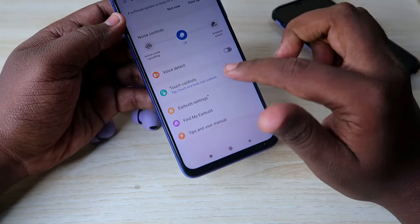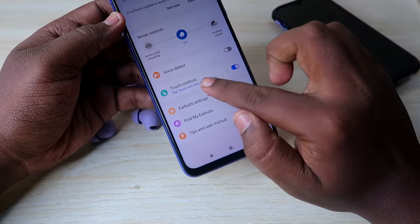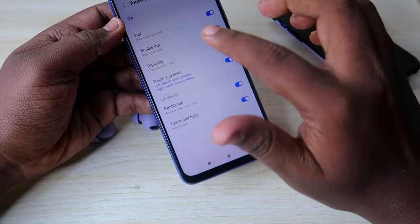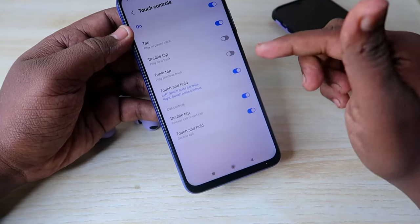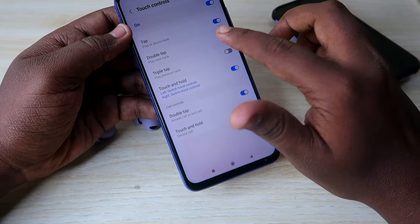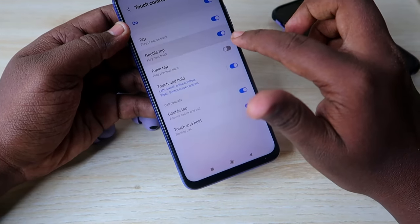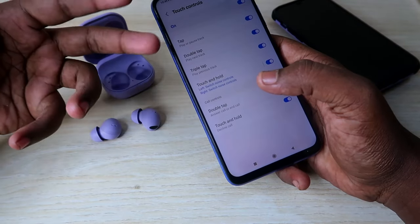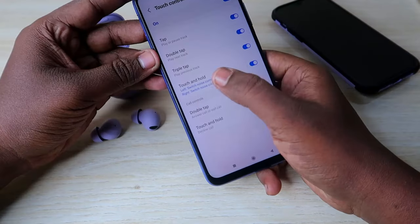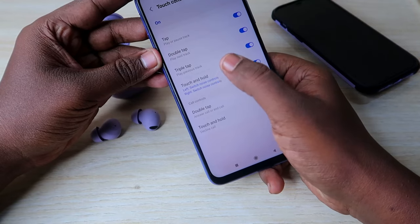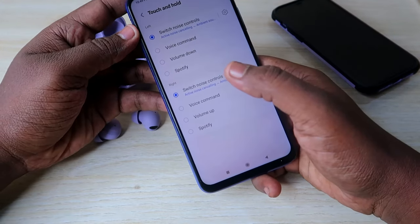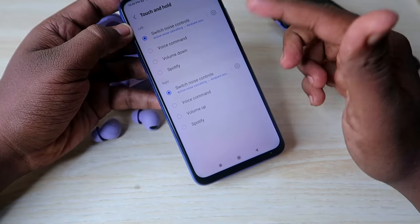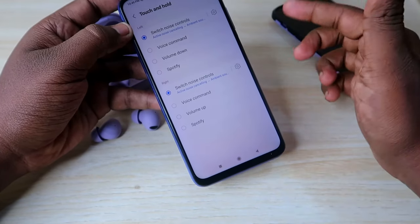After updating, you can customize the touch controls. Click on Touch Controls. By default, double tap and triple tap are disabled — enable them so you can switch songs to next and previous. There is also a Touch and Hold option — click on it. By default, only switching noise control is available, but you can customize it to your preference.